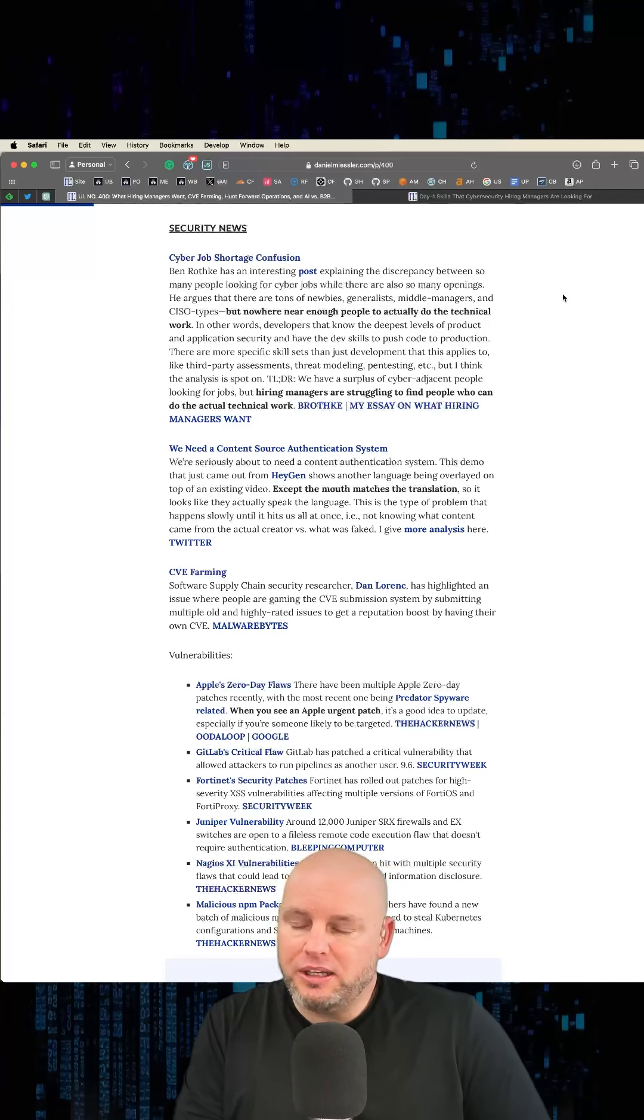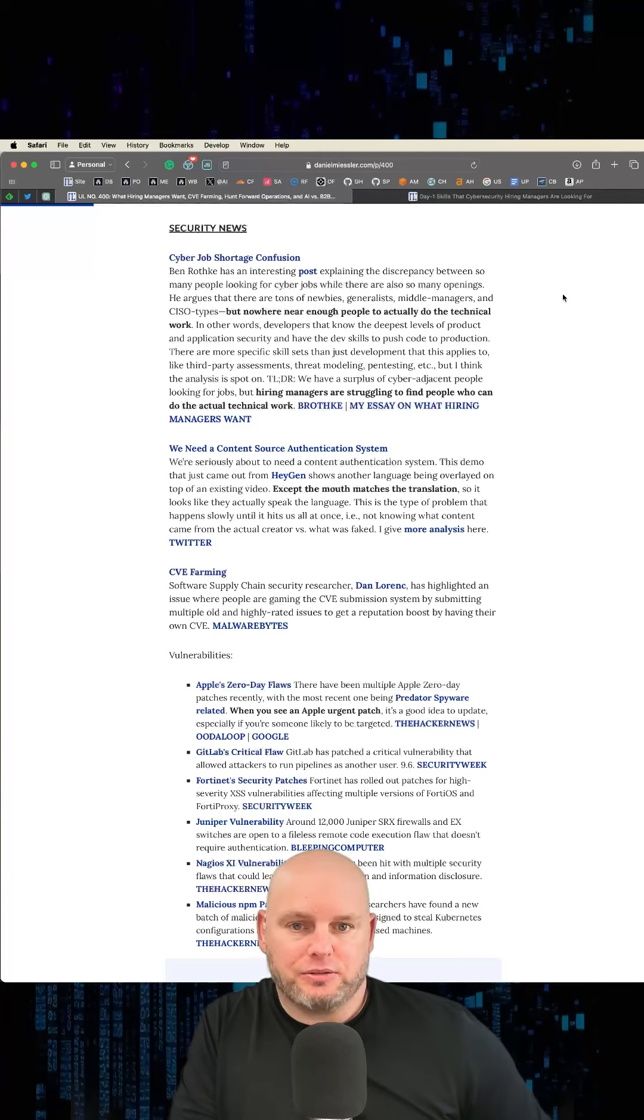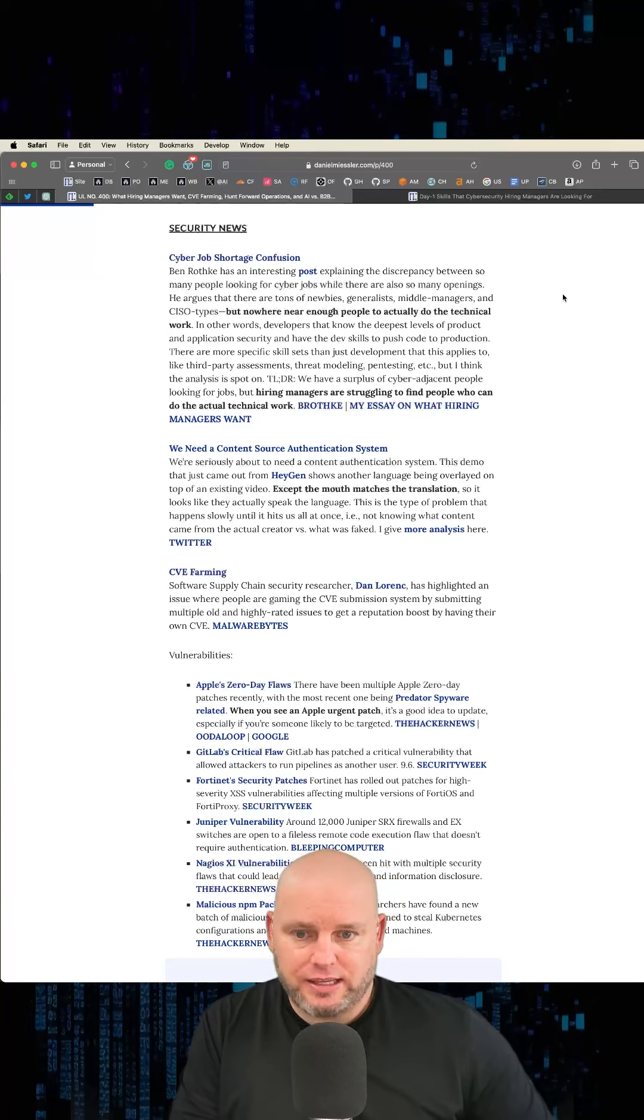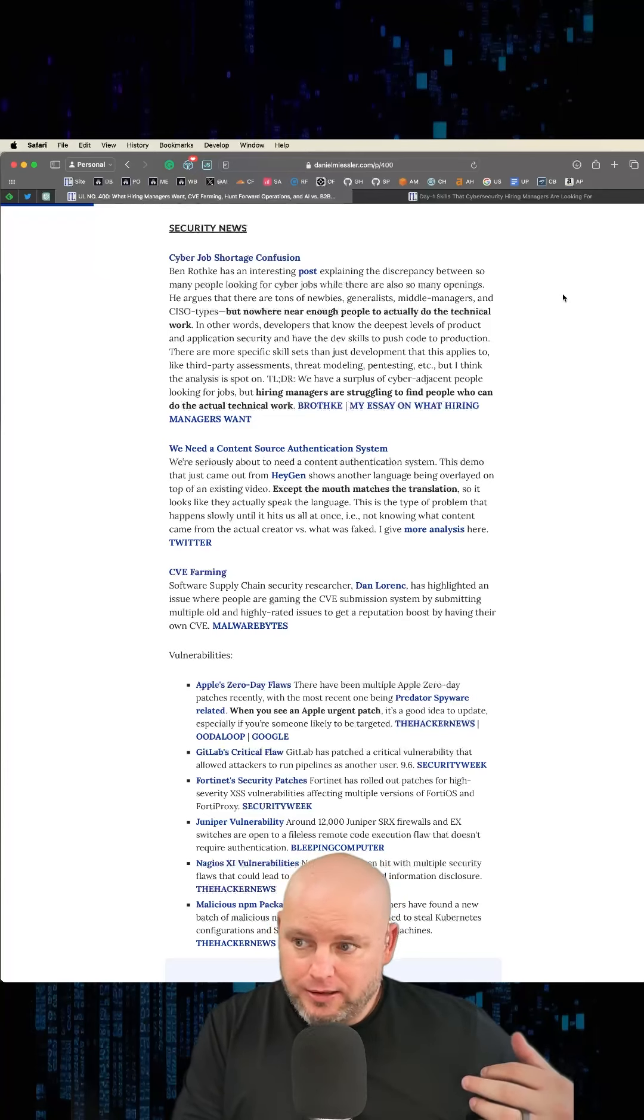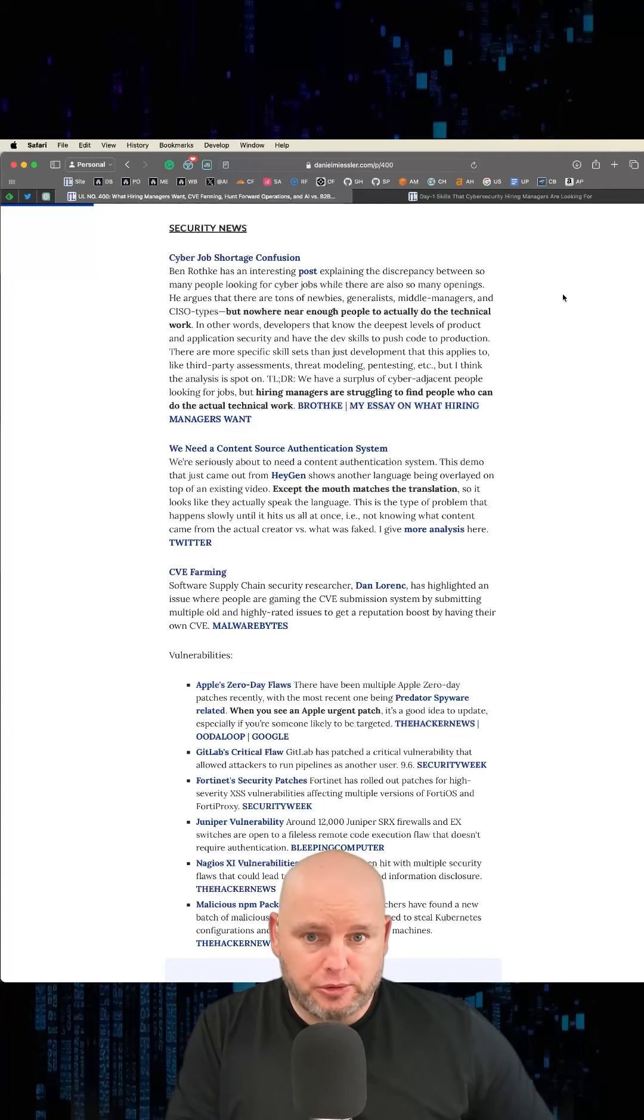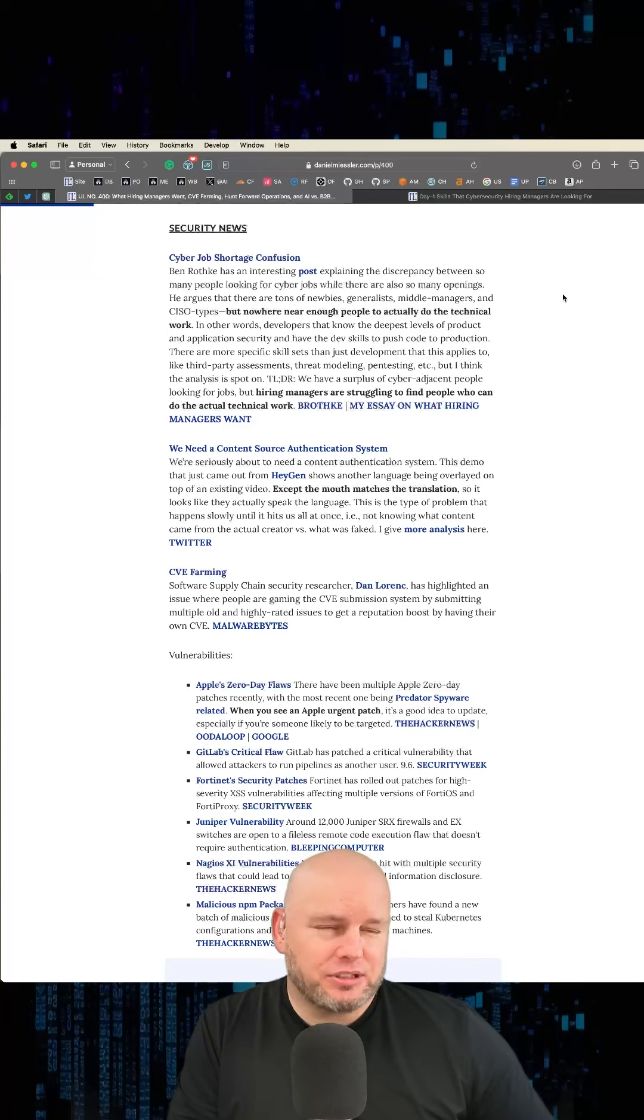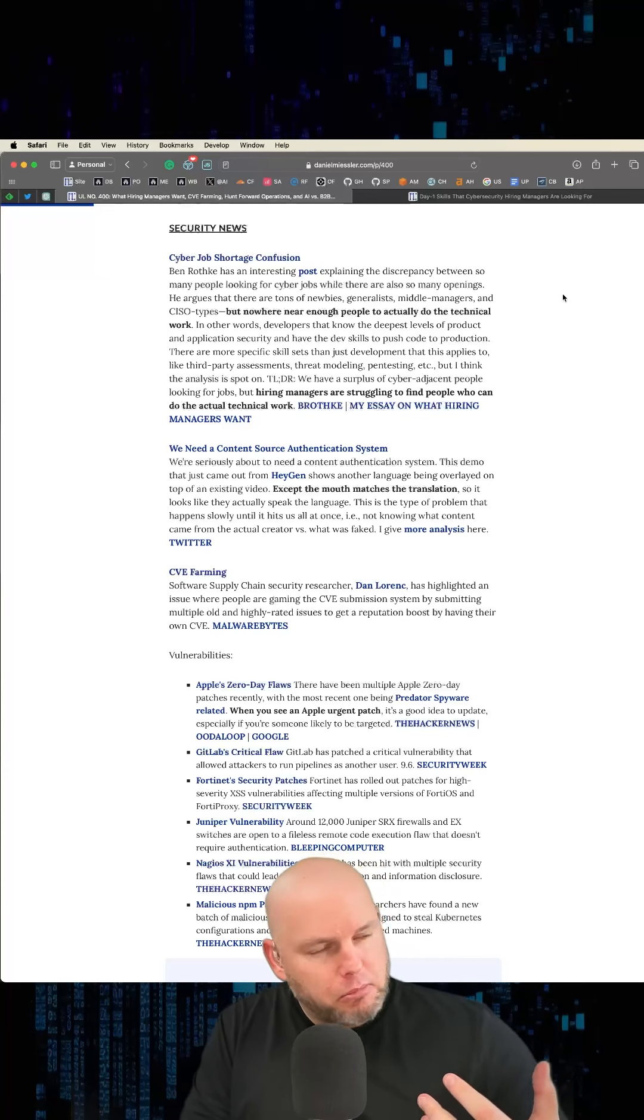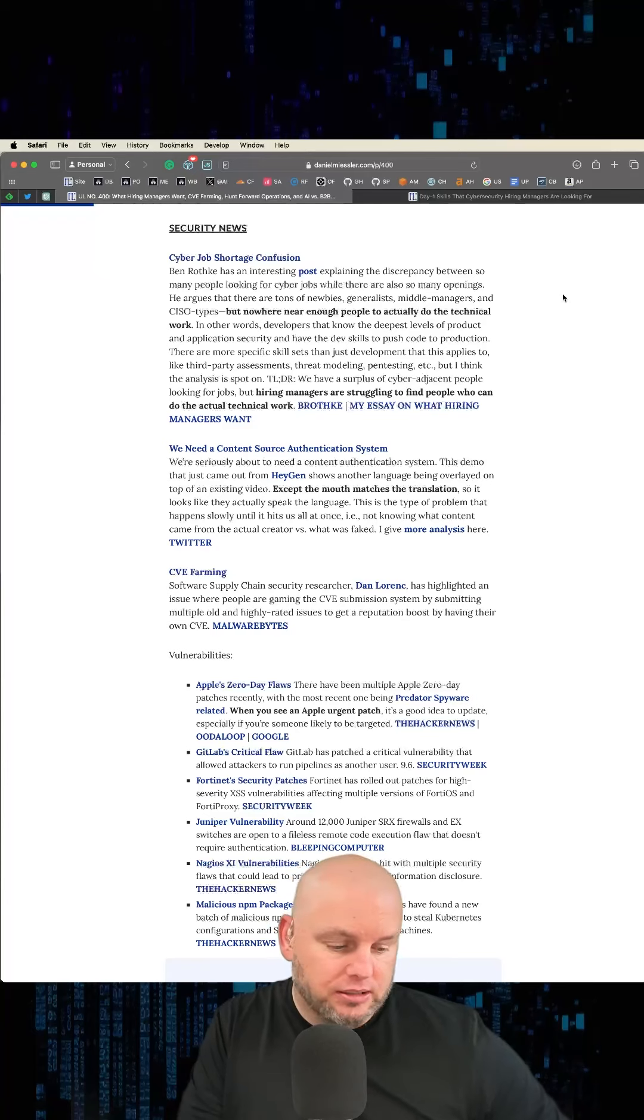The way I define being technical is knowing the lowest layer, innermost details of a particular thing. That could be audit, pen testing, bug bounty, or managing a security program, but you have to know the nitty gritty details. In fact, managing a security program might not be it because you're not doing the details of the particular things.